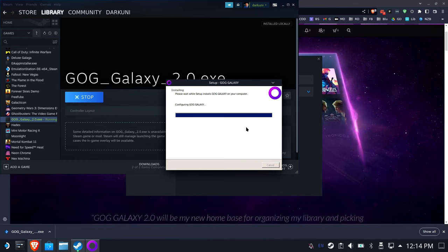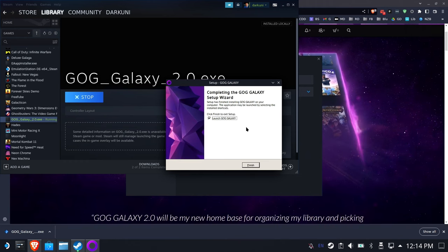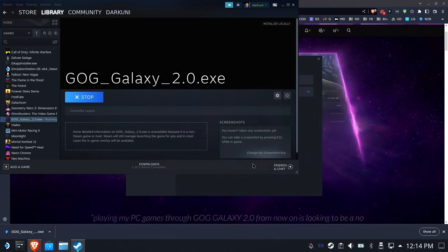It's going to finish up its setup, and we're not ready to launch it at this time, so go ahead and hit finish.